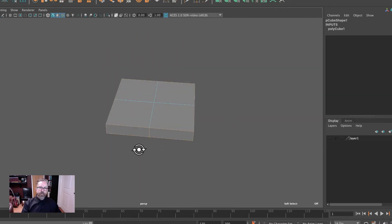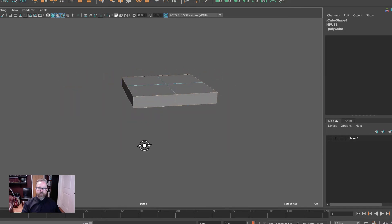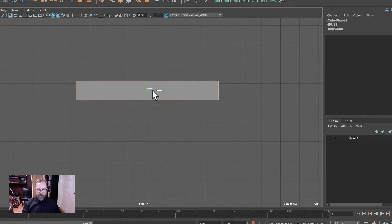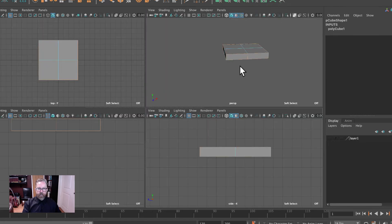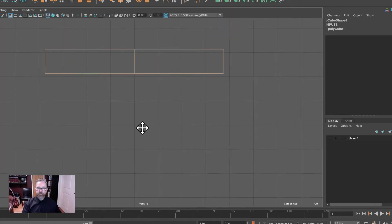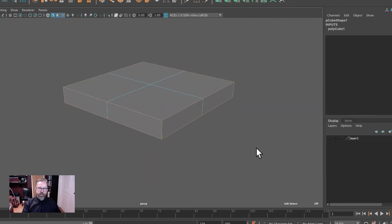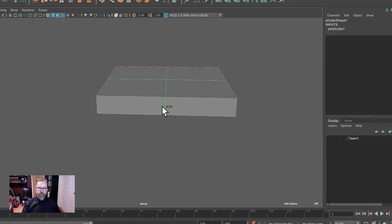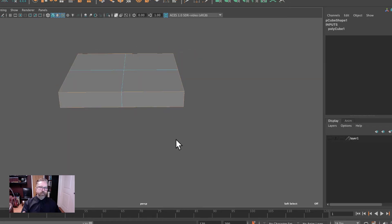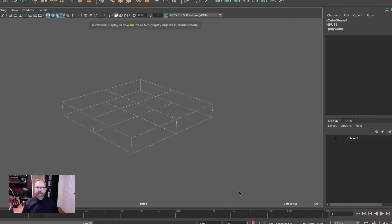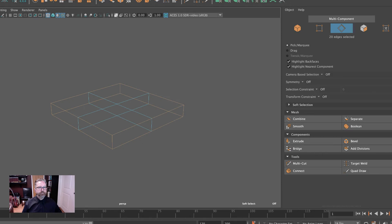And then we'll do the same from the side view and front view, holding down the control key to draw a little bounding box to deselect those. We've got the outer edges selected — this is what we're going to bevel. Those blue edges are unselected. We'll jump into the modeling toolkit and hit bevel. Our fraction: 0.2. And our segments will be 2. Right-click to object mode. Hit five key to take a look at that. And we've got our box top.